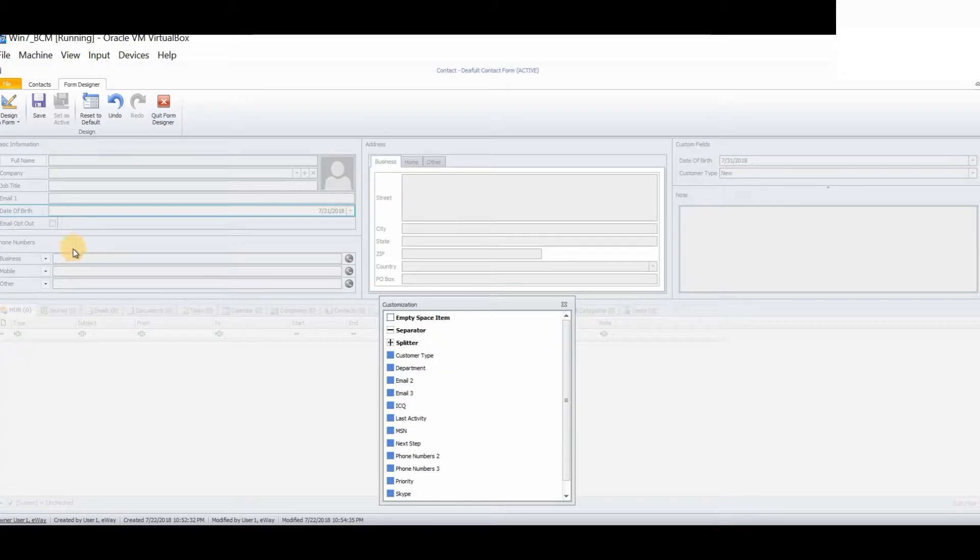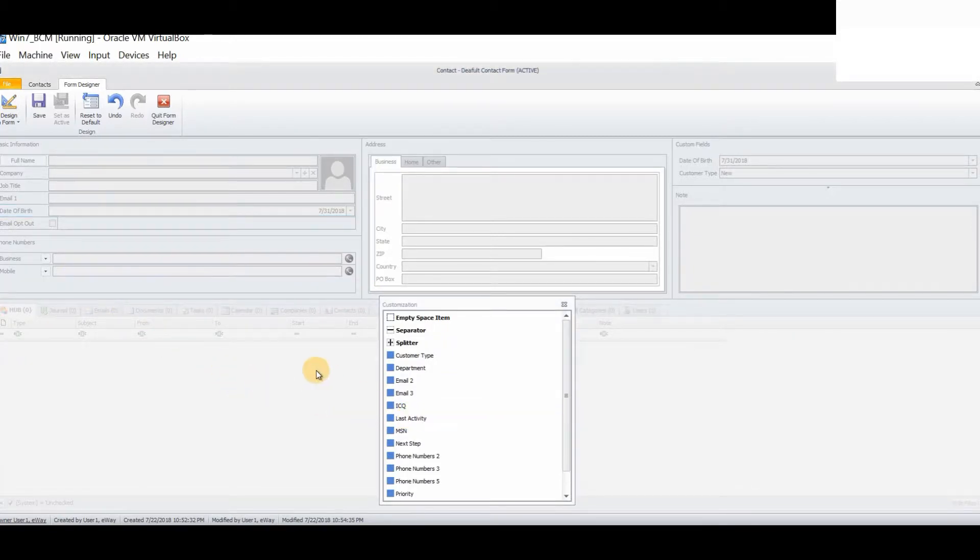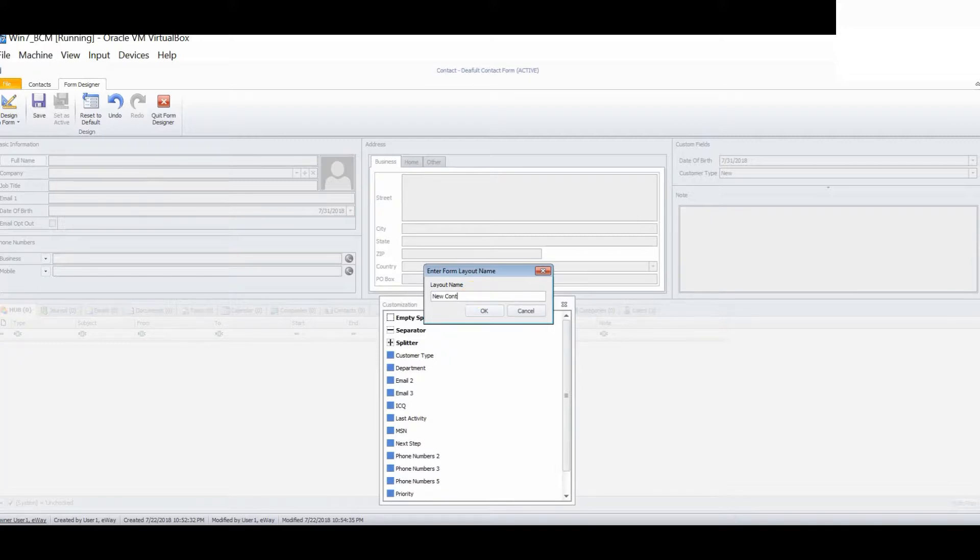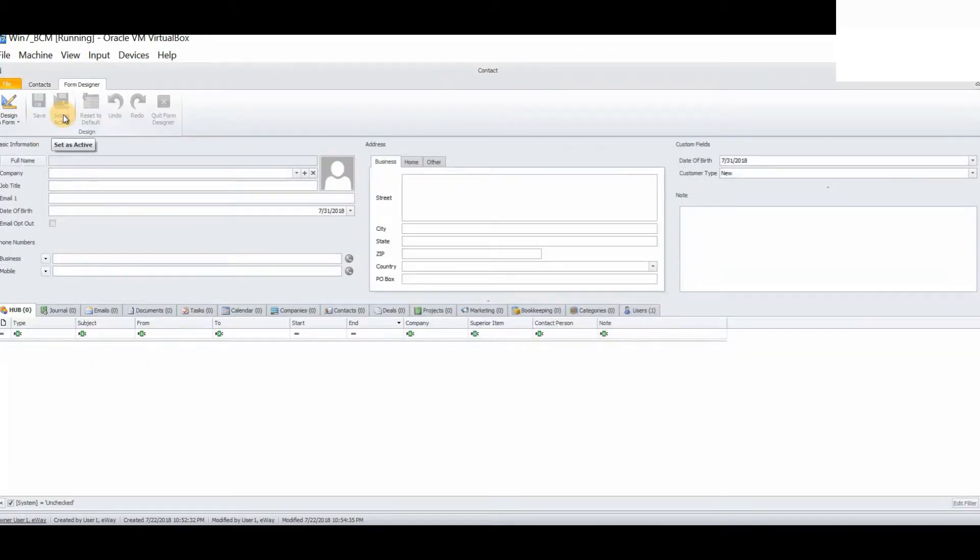For example, if I wanted to remove this phone number, I could simply drag and drop. All I do is simply press save. I name this form as my new contact form. Press OK. And then set as active. As you can see, we now have our nice new contact form.